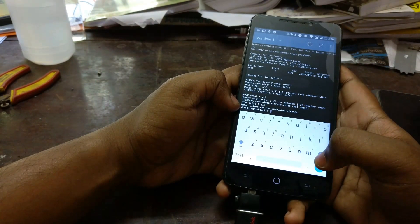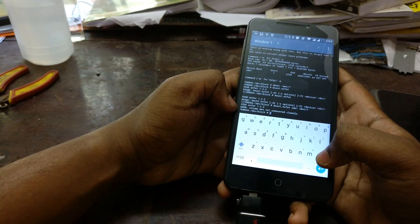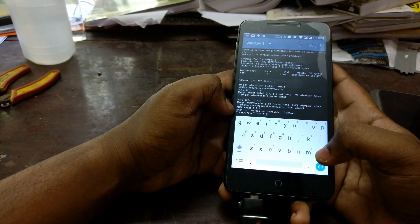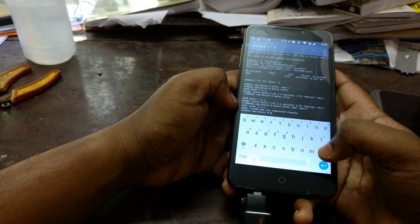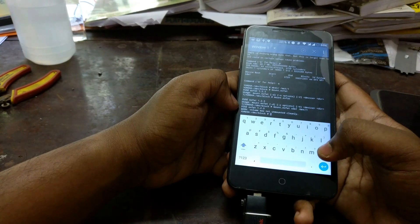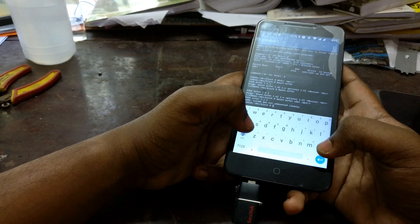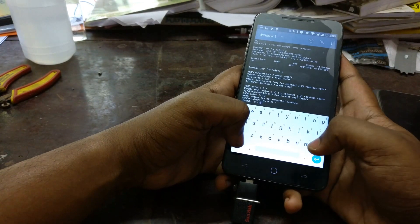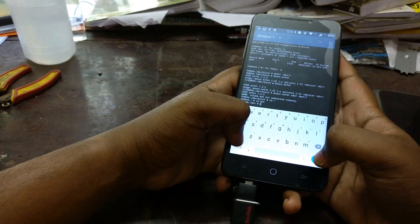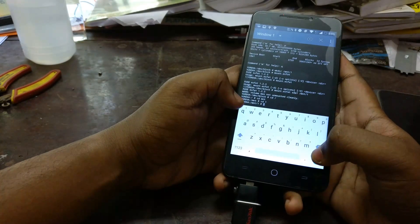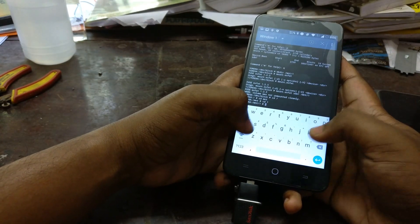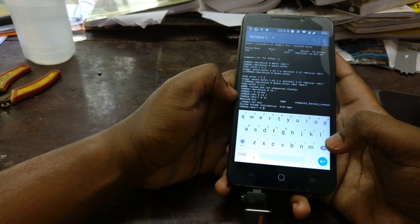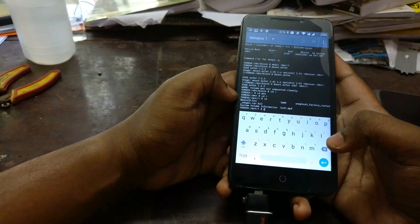We can see it has successfully mounted, but it's giving a warning that the USB was not cleanly unmounted — meaning I didn't properly unmount the USB drive before removing it previously. You can just ignore that message if it occurs. Now go to /mnt/1 and type 'ls' to see the files on the pen drive or USB drive.